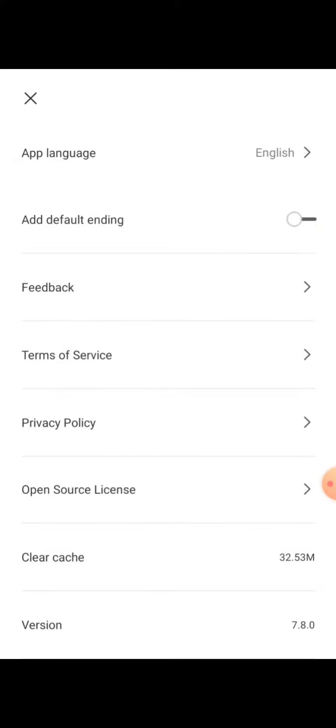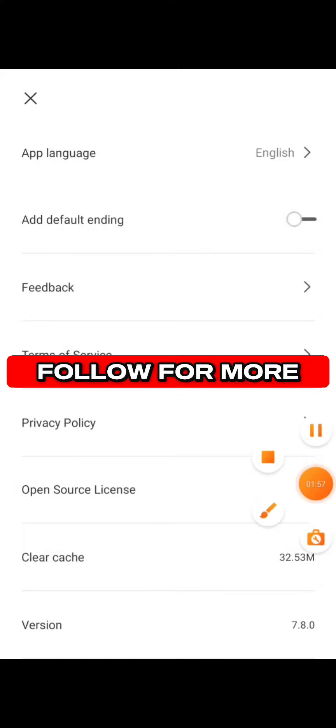to go. Now when you edit your video, you're no longer going to see CapCut's logo at the end. I hope this helps. If you find it helpful, follow for more.